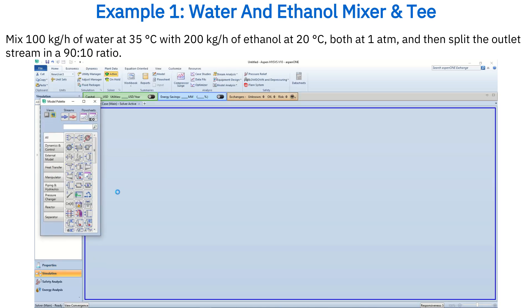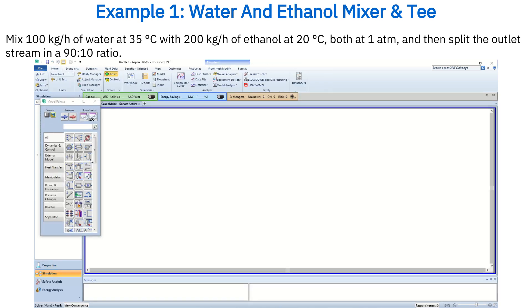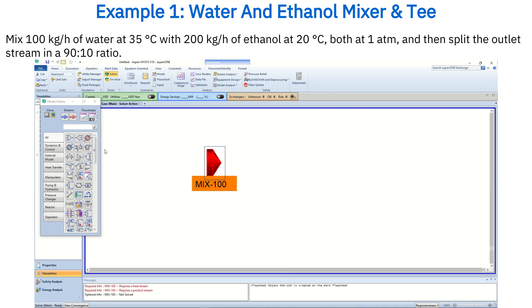Here we'll use the non-random two-liquid model, or NRTL. Then enter simulation mode. From the model palette, add a mixer and a tee.